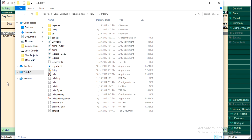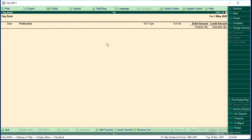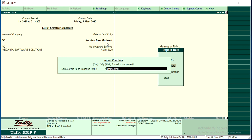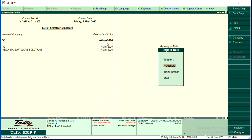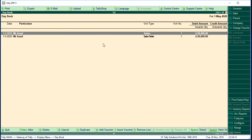Now click on Vedanta 2 — you may see that no vouchers are entered here. Go to Display > Day Book and there is no data. Come back and go to Import Data > Vouchers. Enter the file name as daybook.xml and press Yes — the data has been imported. Now go to Display > Day Book in Vedanta 2. You may see that the two transactions recorded in Vedanta Software Solutions have been exported and imported into this company. This is how it works. Thank you.